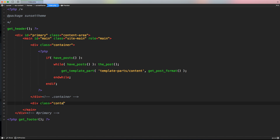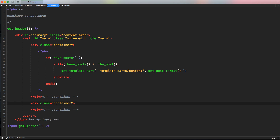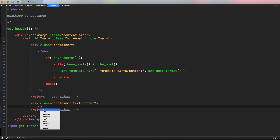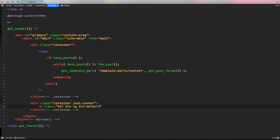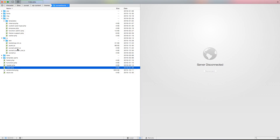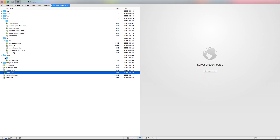Let's create a new container outside the blog loop container — a div with class 'container' — and I'm using a separate container for a specific reason I'll explain later. Let's add 'text-center' for centering and use standard Bootstrap classes to style a button: class 'btn btn-lg btn-default'. Let's add the label 'Load More' and add a span with our custom icon class 'sunset-sunset' — let me check the SCSS file for the exact name.